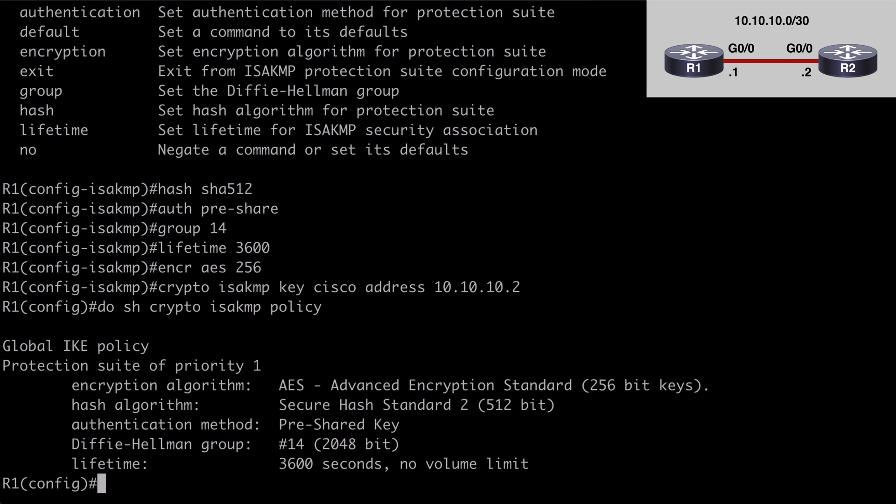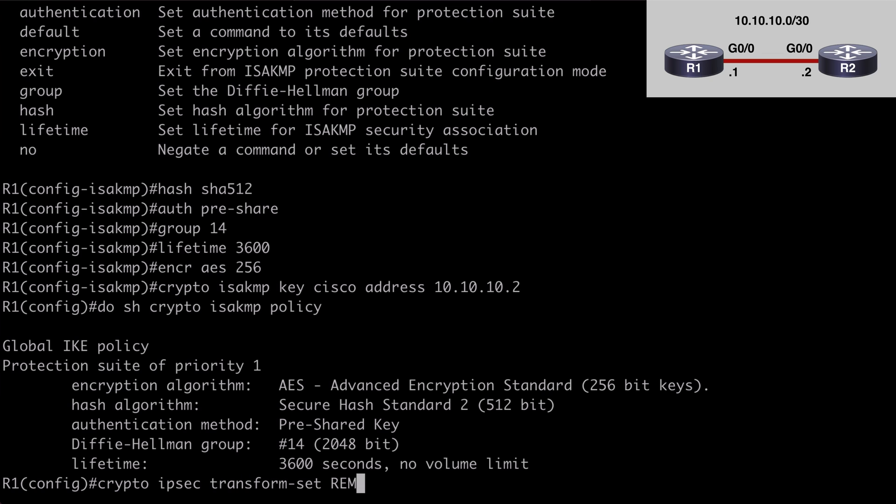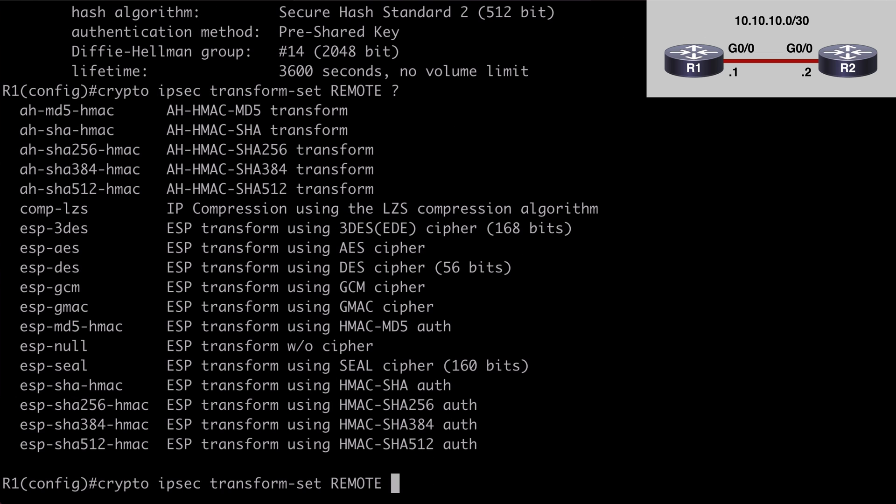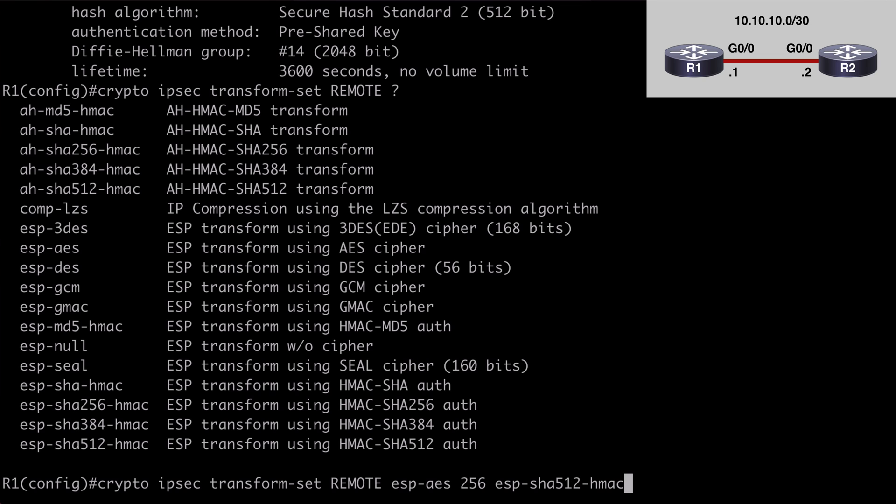I'm going to jump back to router 1, and we can say crypto, instead of isakmp we want to say ipsec, we want to configure the transform set. We need to give that a name. I'm going to make that remote in all caps, and we have to define one method for encryption, and one method for authentication. You can see all of those options in our contextual help. I'm going to say esp-aes-256, followed by esp-sha-512-hmac.